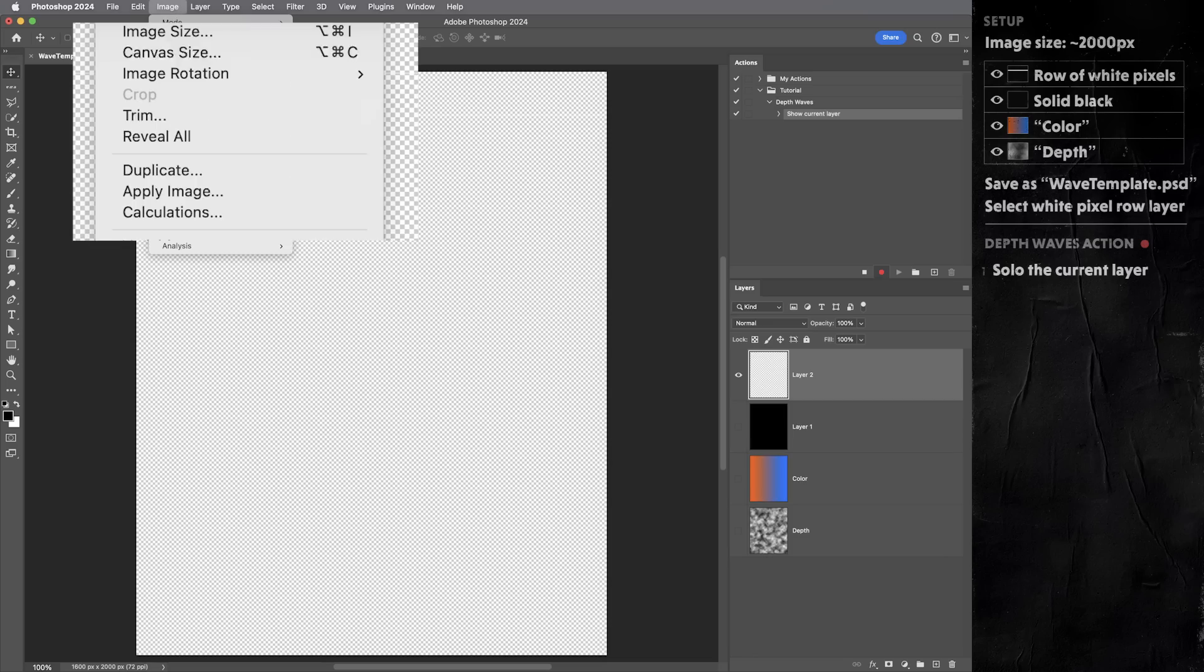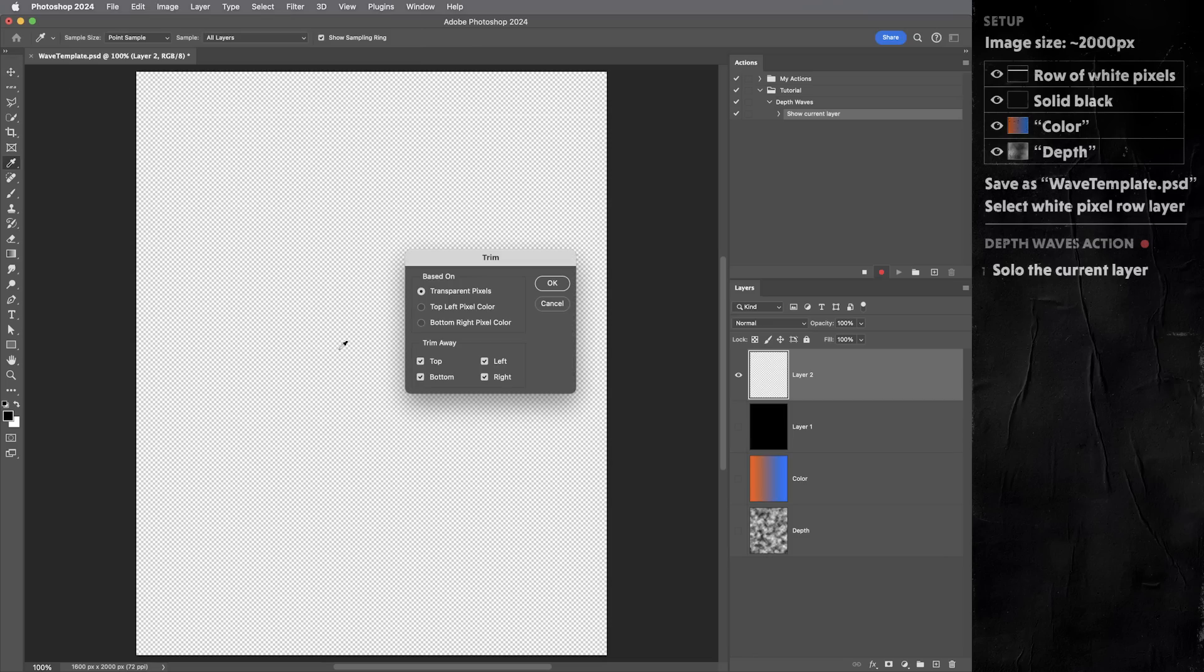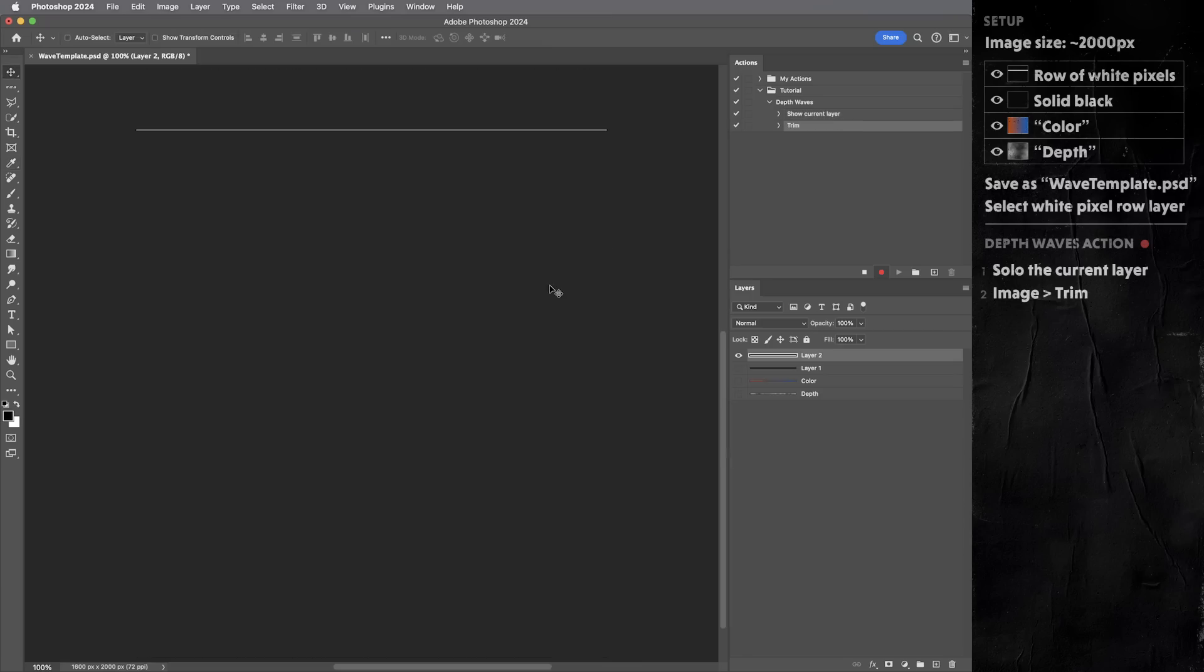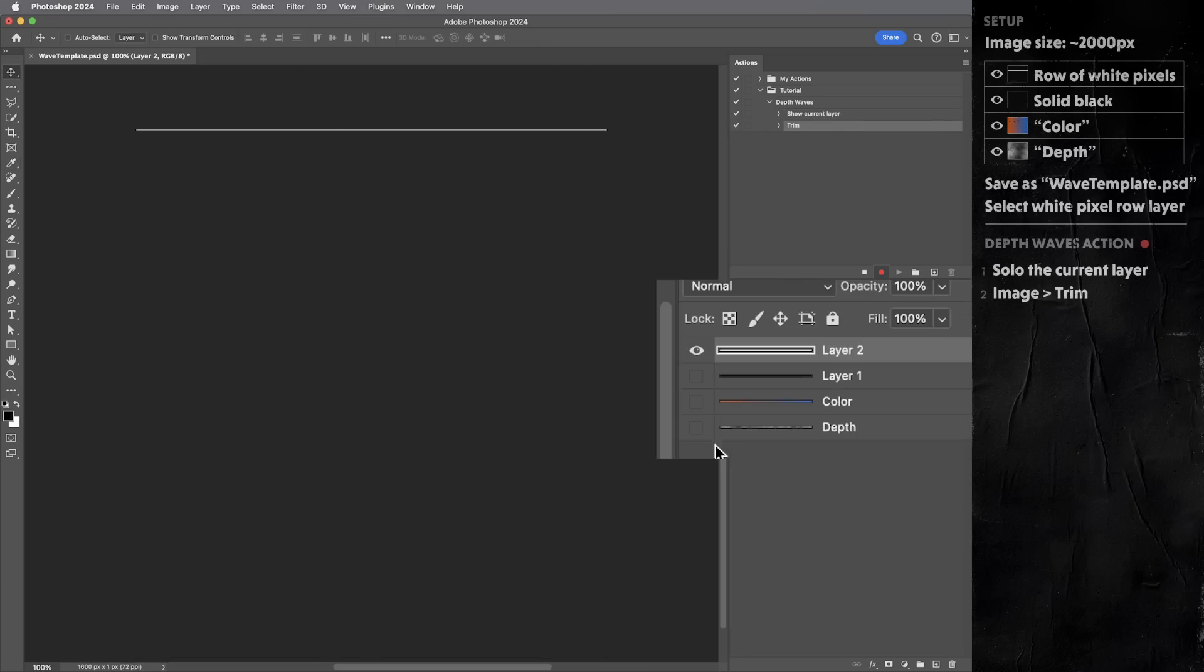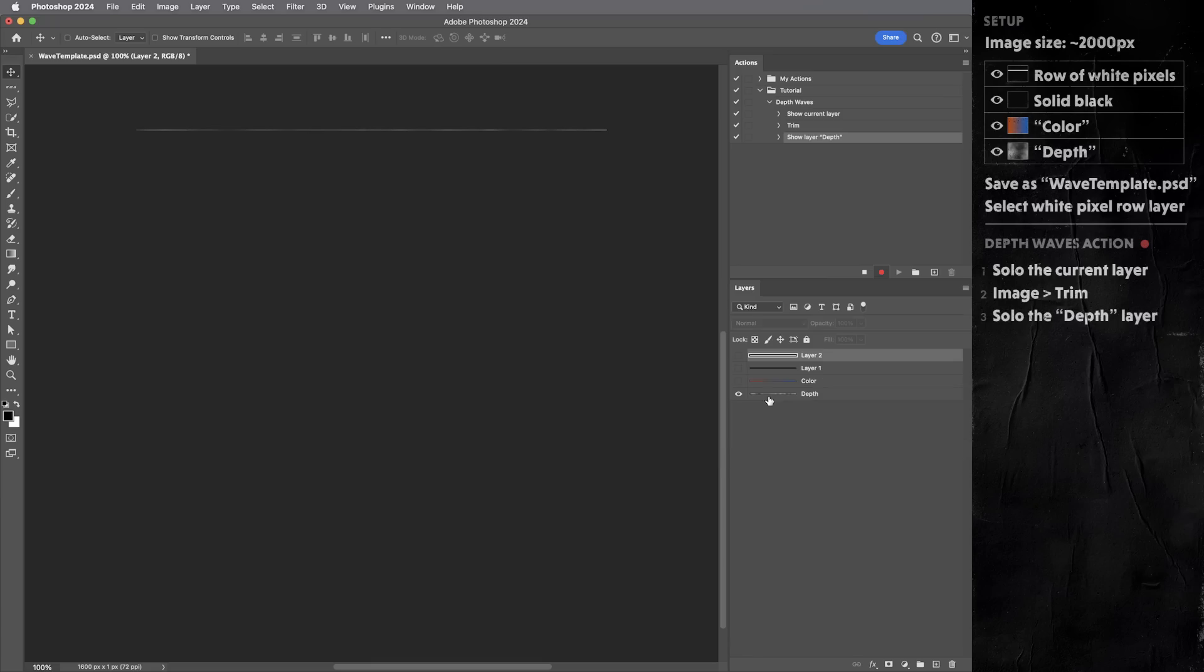Then I'm gonna use image trim. And with default settings, which is transparent pixels and trim away everything, that cropped the image down to just that one row. Okay, now I'm gonna option or alt click on the eye next to the depth layer. And that will solo out the depth layer instead.